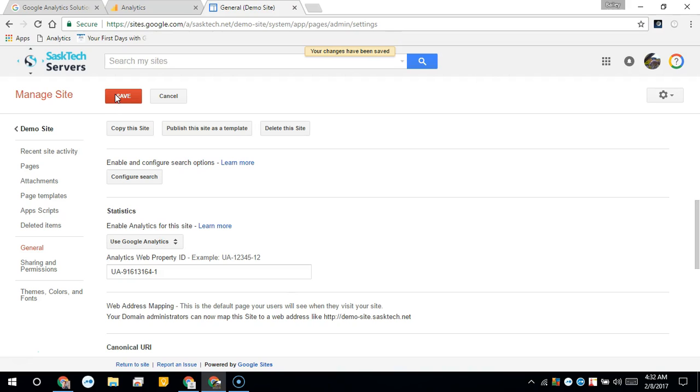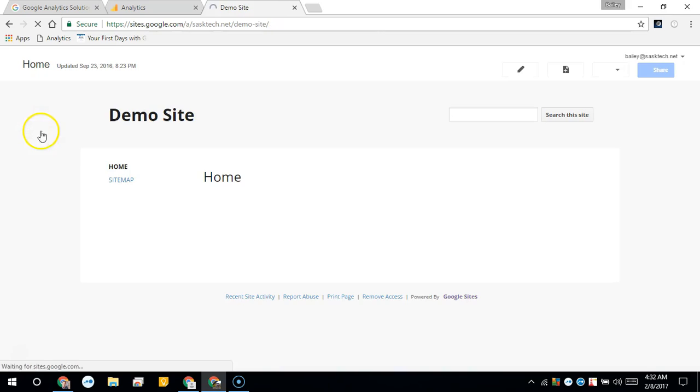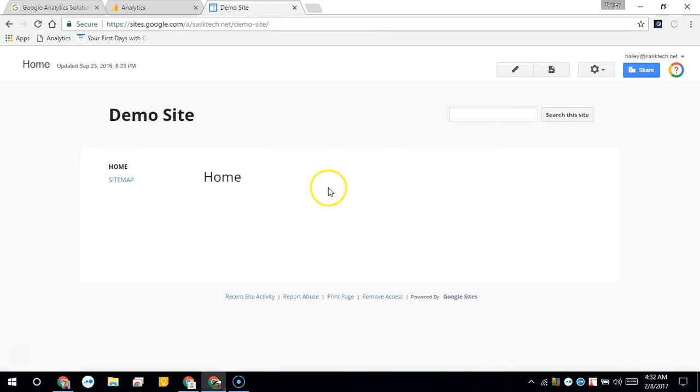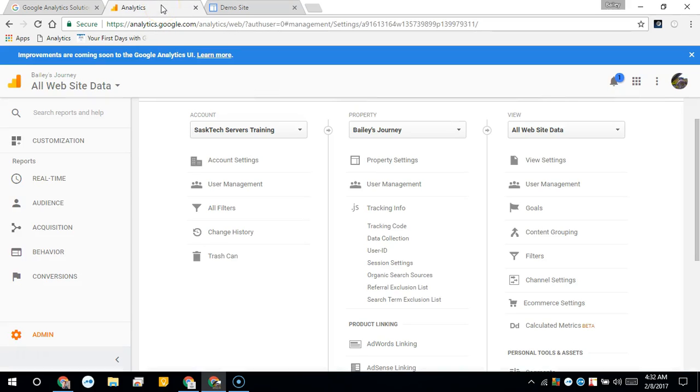That's it. Your website will start tracking visitors. You can go back to your website and view it while switching back to your analytics.